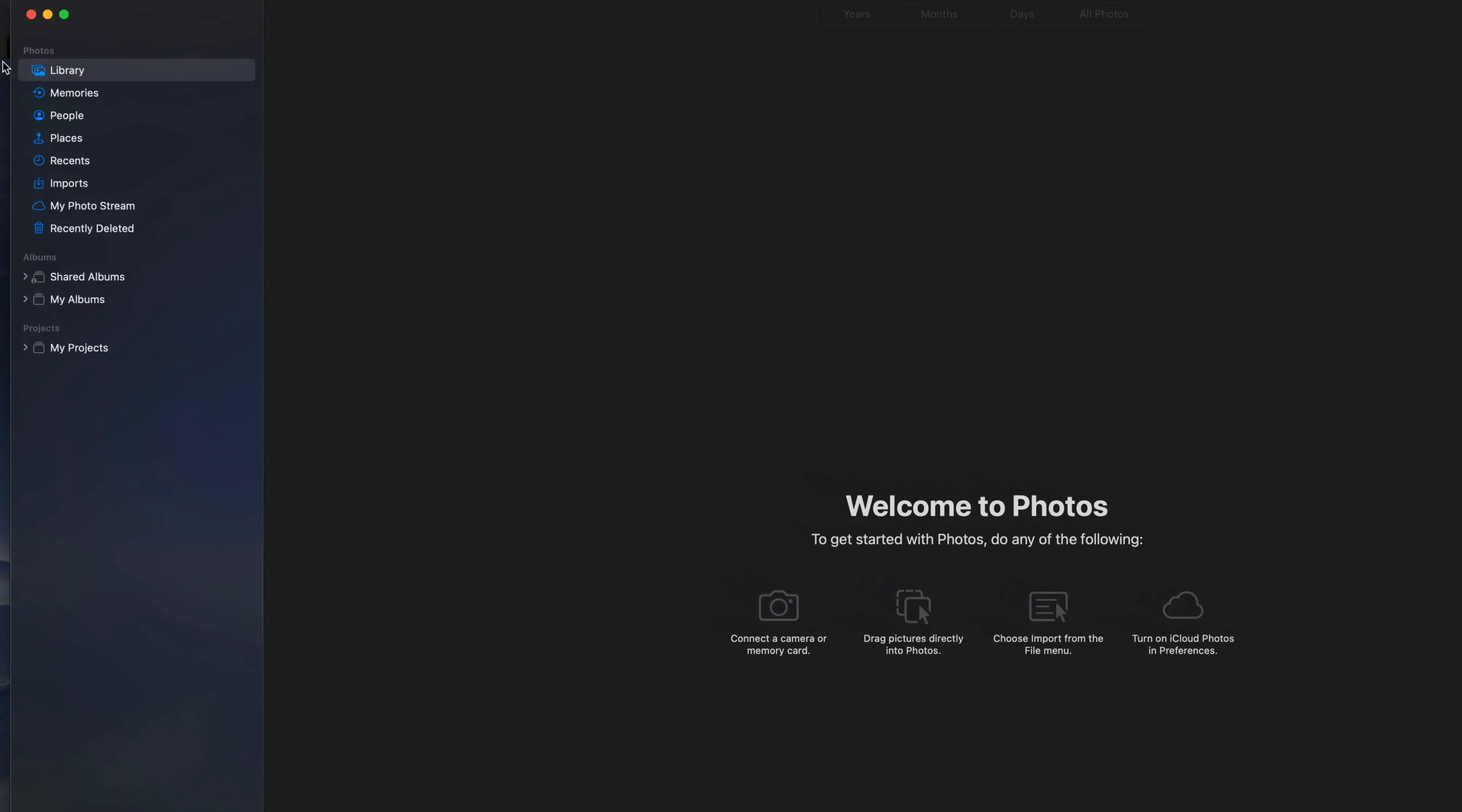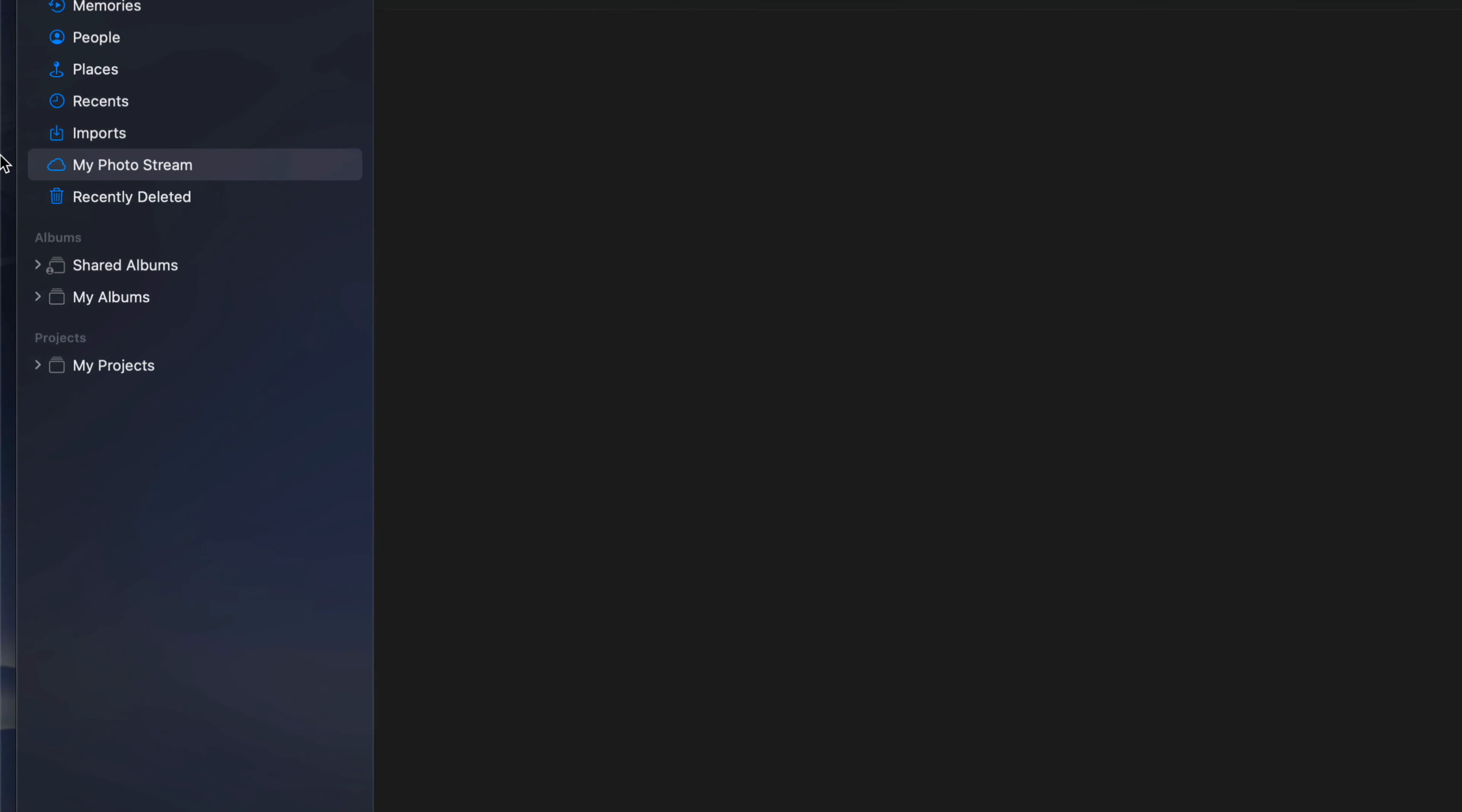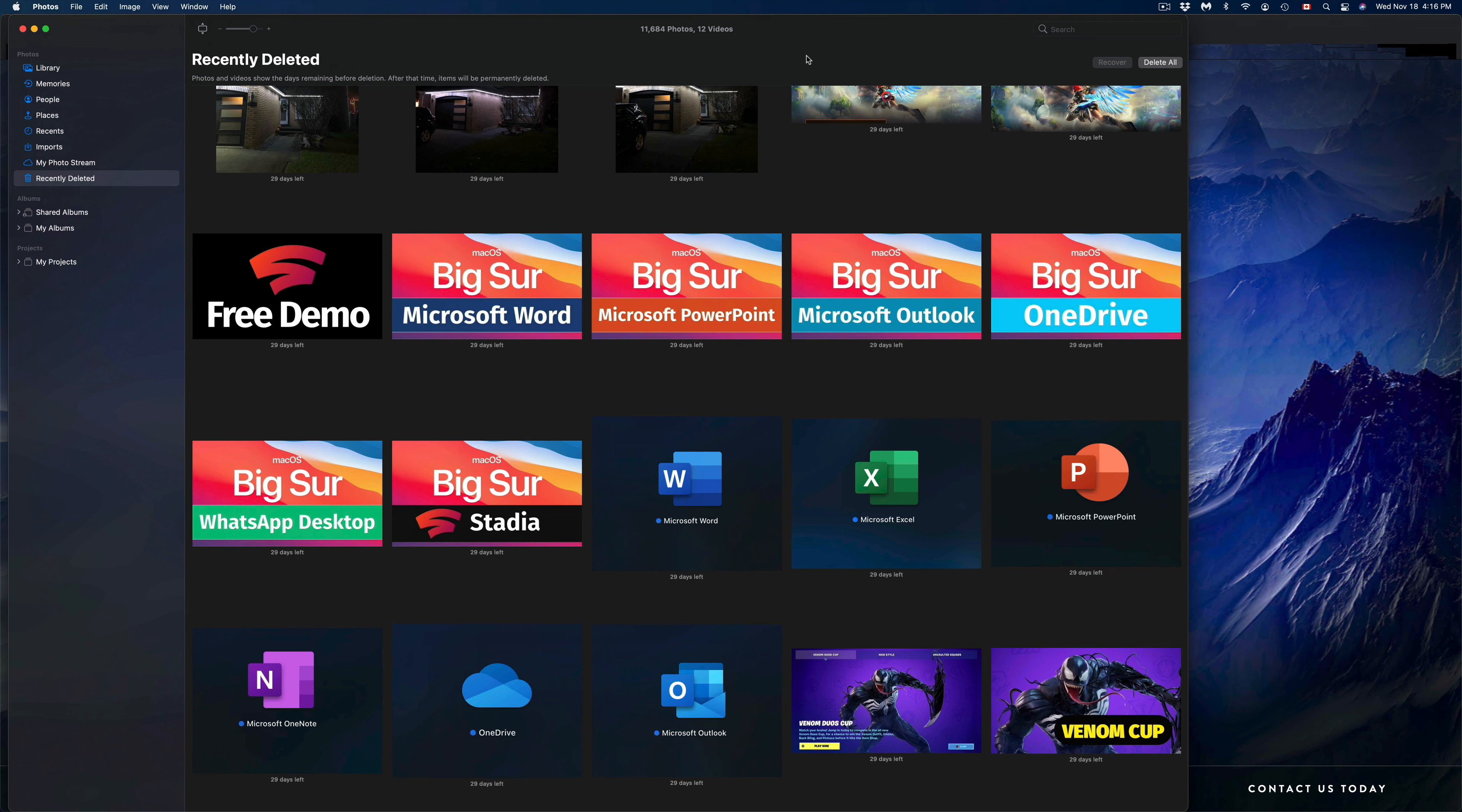On the left-hand side, if we go through Memories, People, Places, Recents, Imports, My Photo Stream—everything has been deleted. However, to truly get your space back on your Mac, you have to go into Recently Deleted and delete everything from there.